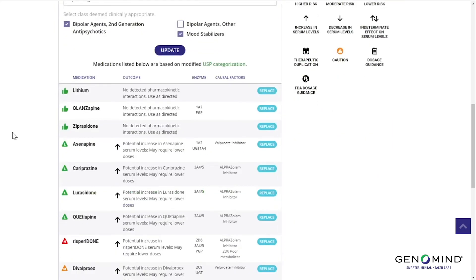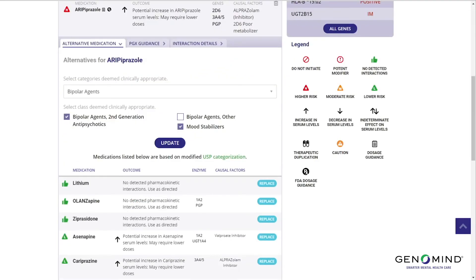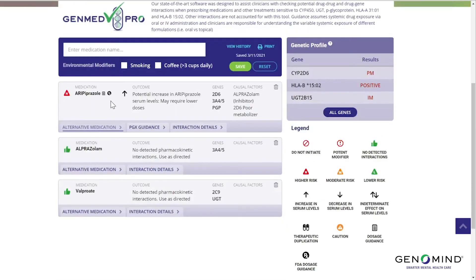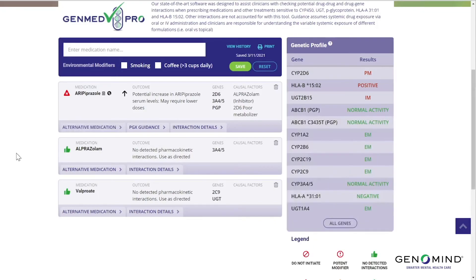We can also factor in our pharmacodynamic genes, in particular HLA-B*1502 and HLA-A*3101. These will help us identify those patients at higher risk of serious skin reactions with carbamazepine, oxcarbazepine, phenytoin, or lamotrigine. Watch what happens when we add lamotrigine to this drug profile.